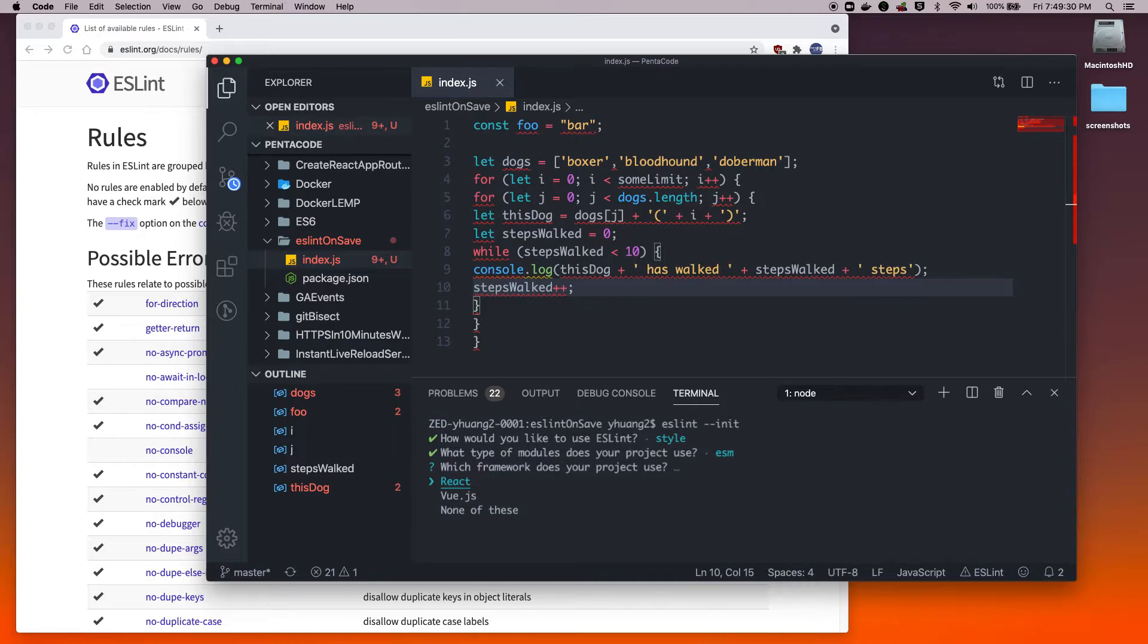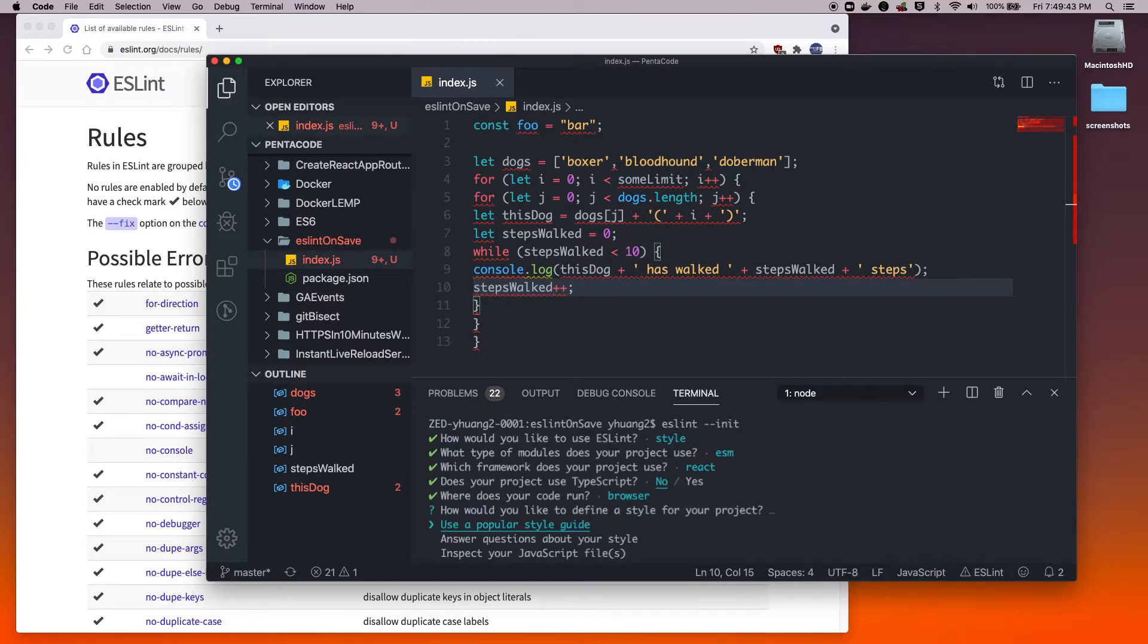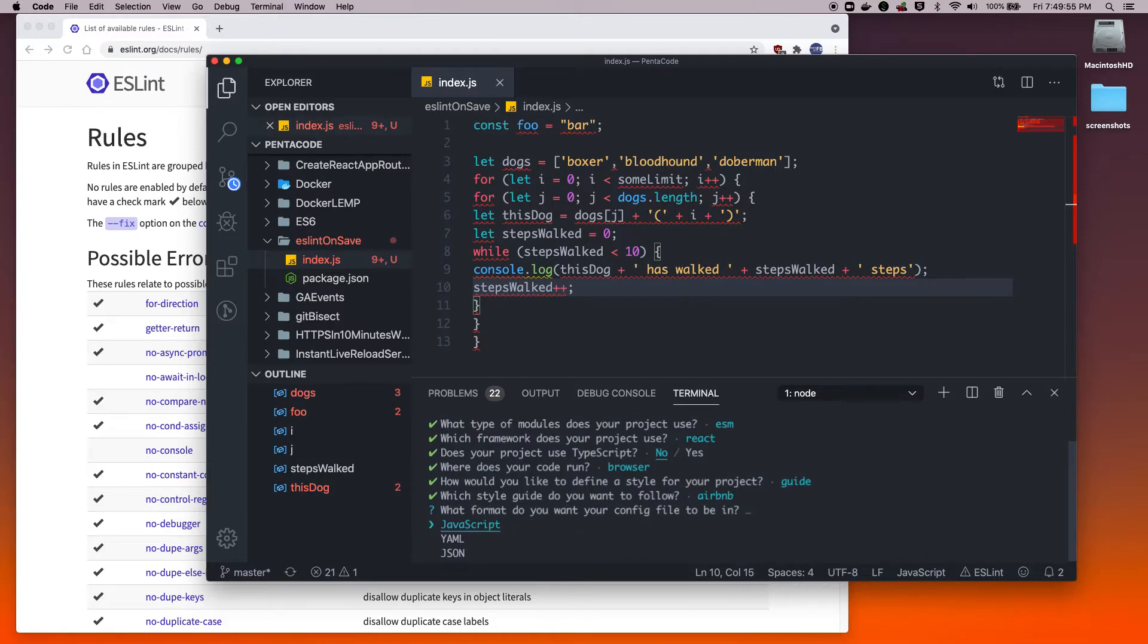For the frameworks, typically I write in React, so I'm going to do React right now even though this is not React code. Do you use TypeScript? Not now. Where does your code run? It runs in the browser. Here you can pick a pre-existing setting if you want. I like to use a popular style guide, usually the Airbnb guide. I highly suggest you check out the repo to see what kind of settings they have.